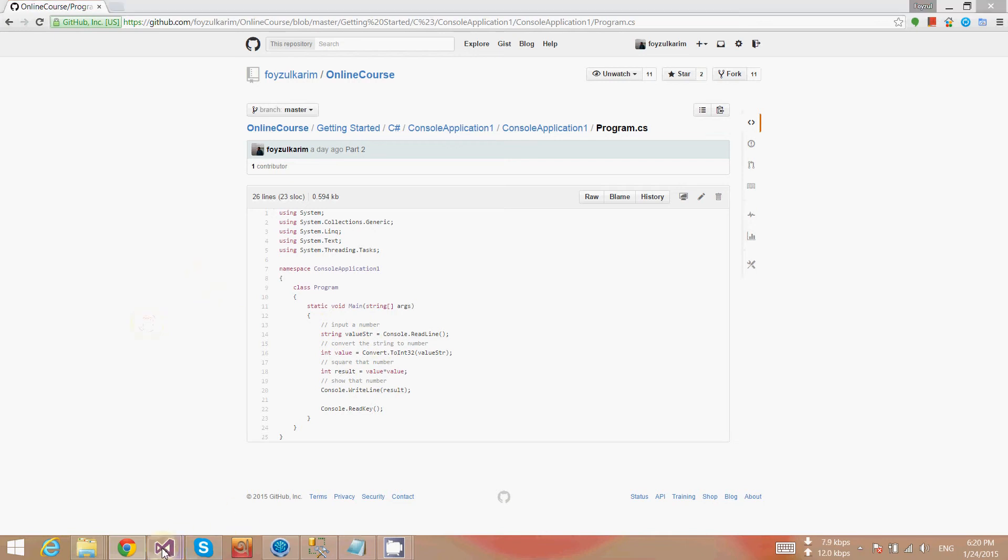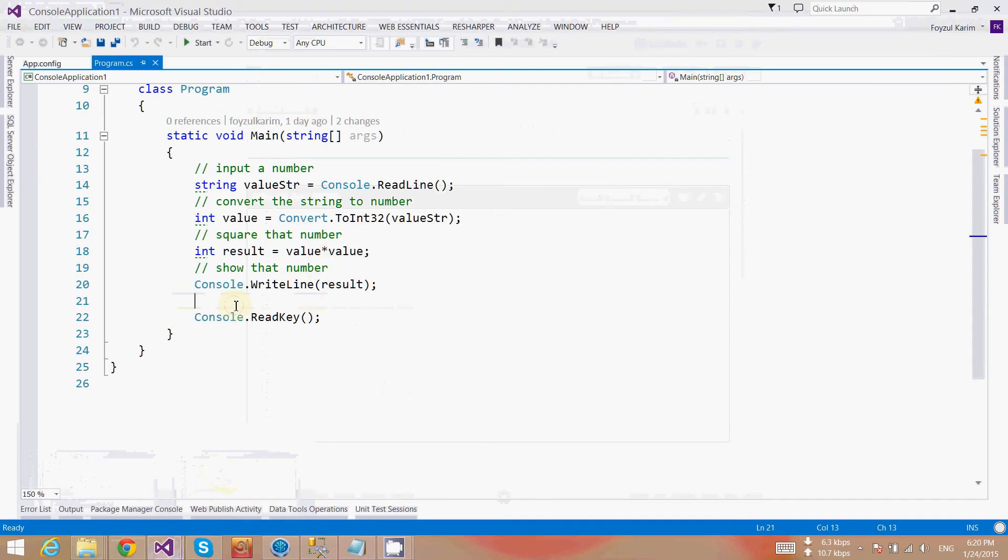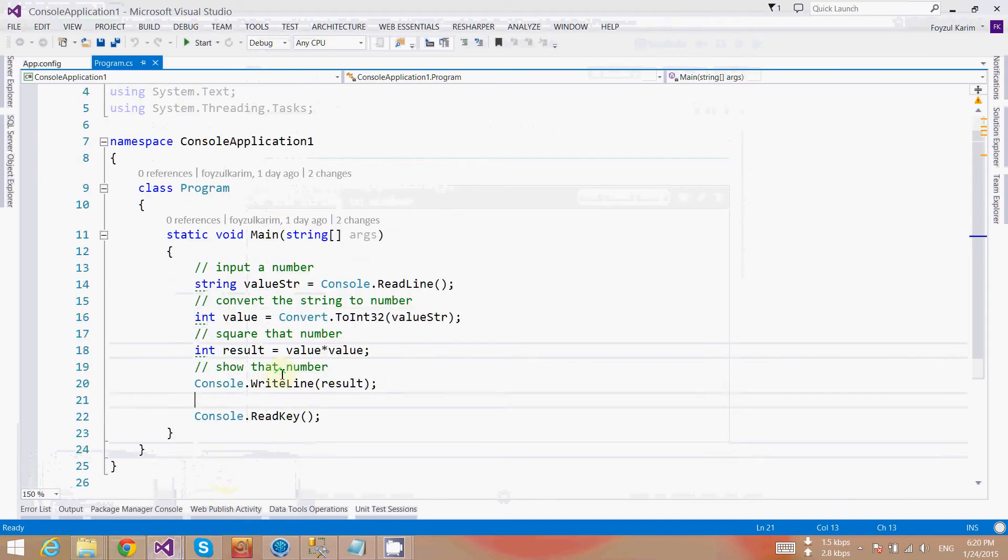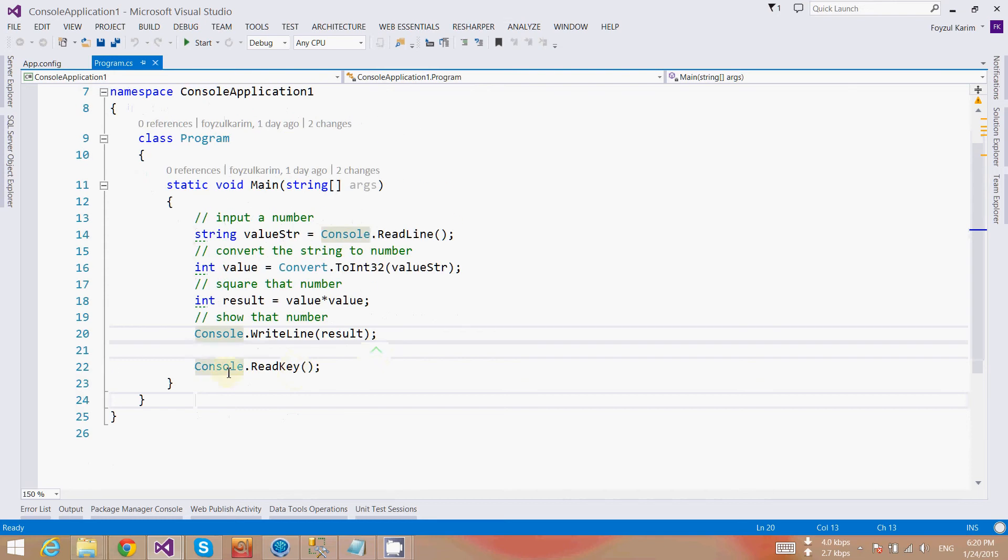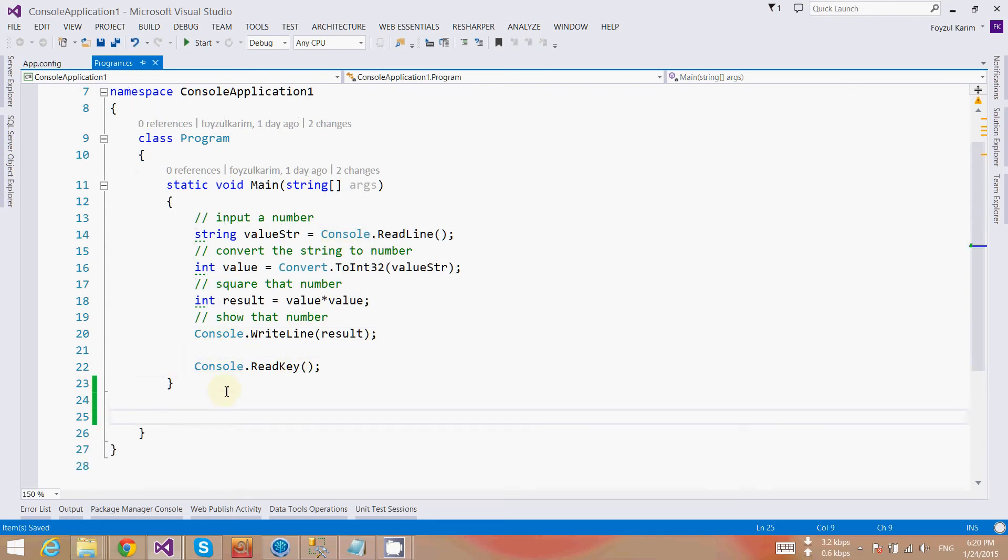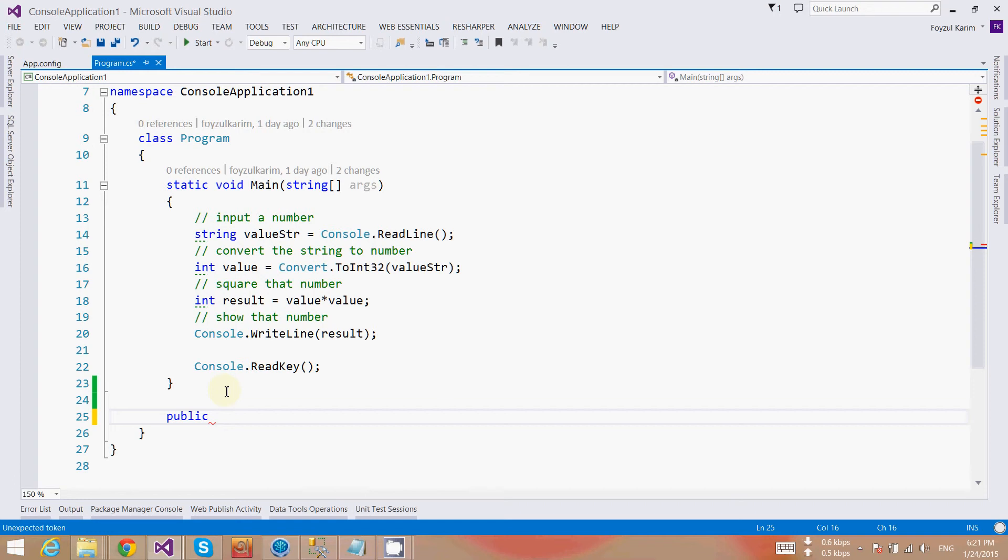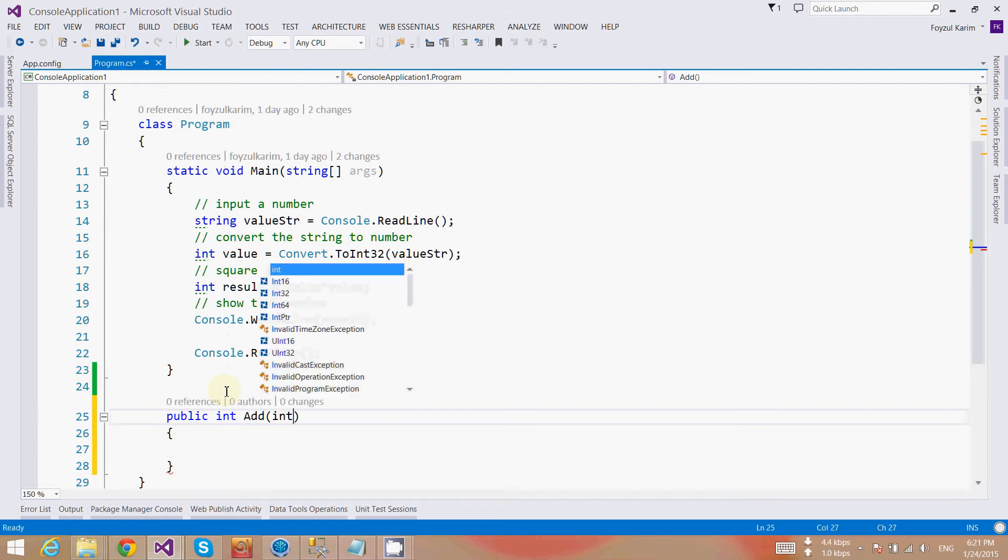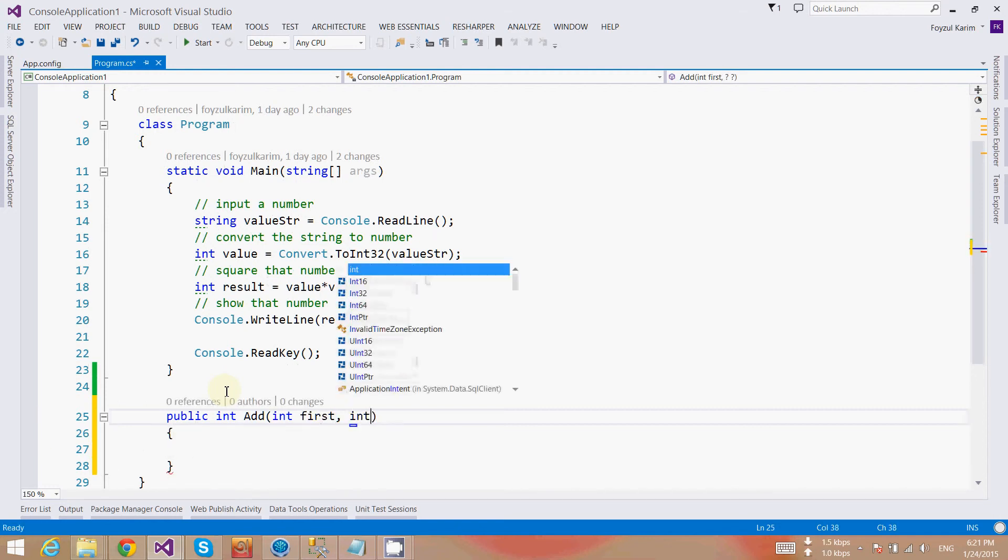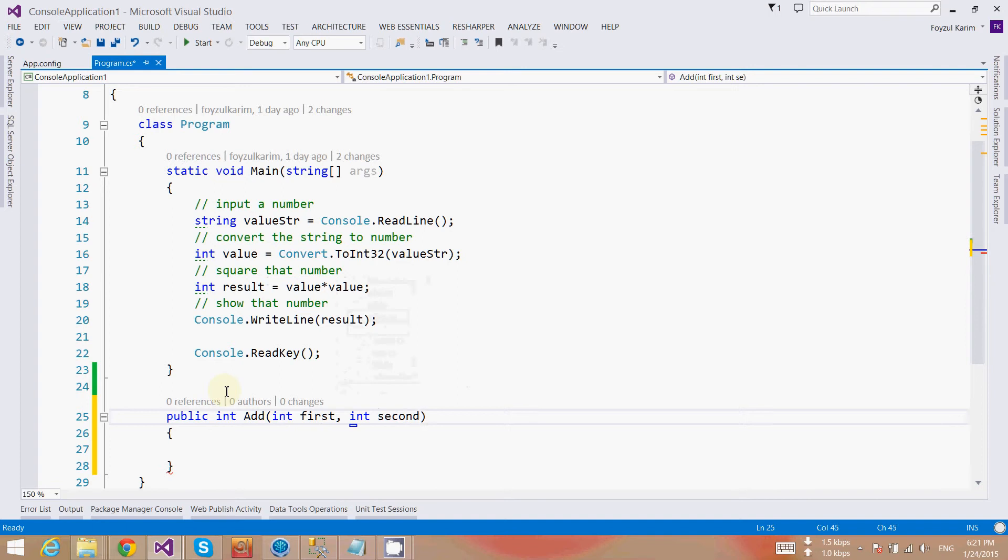Thus you can get the previous codes of the project. Now I want to create a simple calculator. As you can guess, the calculator might have different operations. I will just do two operations: number one add and number two subtract. Let's write public static int add, and it will take two parameters, first and second.